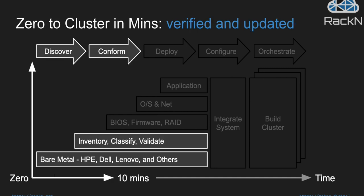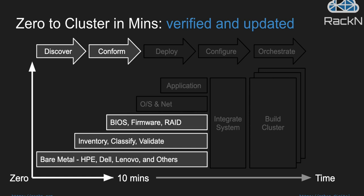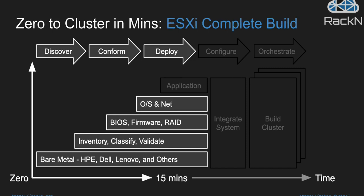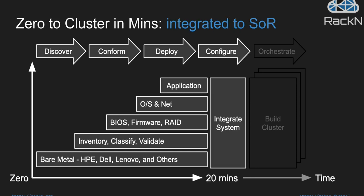After that, we'll perform an inventory classify and validate process on these machines. That's basically figuring out information about the machines. We'll do some of the hardware lifecycle management, the BIOS, the firmware RAID configuration. We'll install an operating system and network configuration. In our example use case today, it'll be VMware ESXi 6.7.0 U2. And in this case, the application down the road is essentially a clustered VCF configuration.